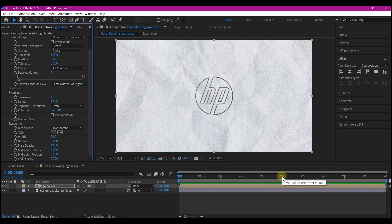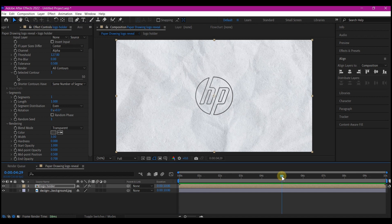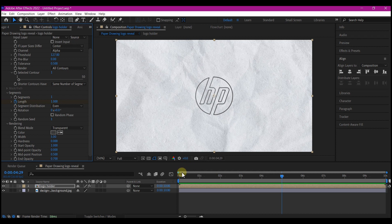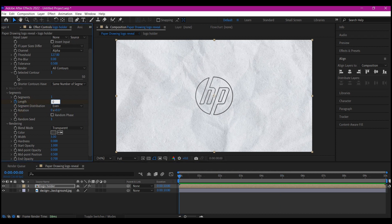Move your time indicator to 5 seconds forward in time and set a keyframe for the length. Then move your time indicator back to 0 and set the length to 0.